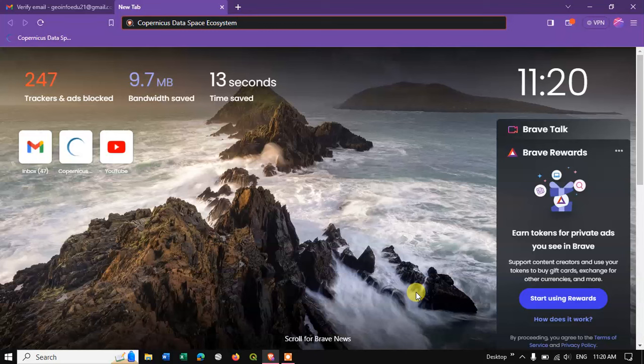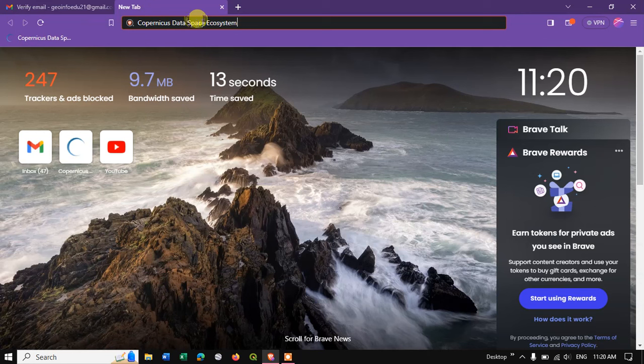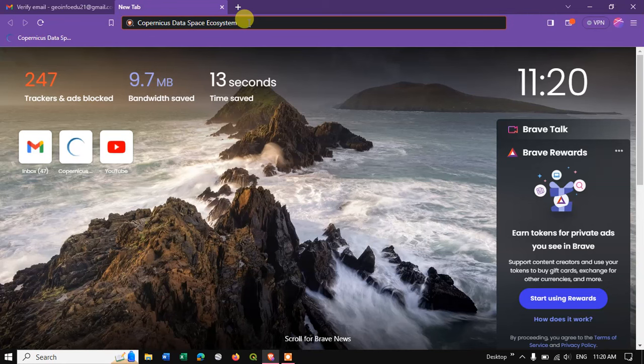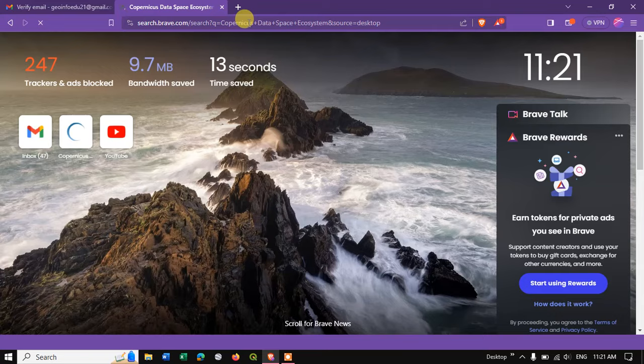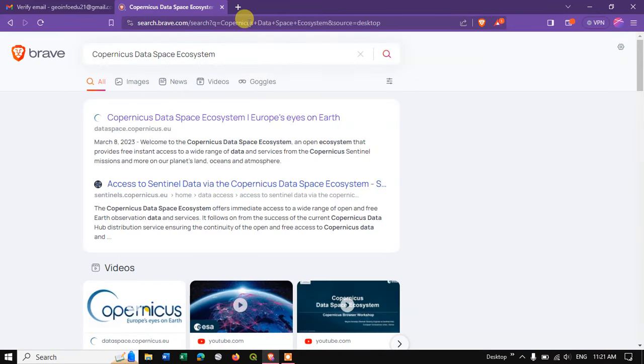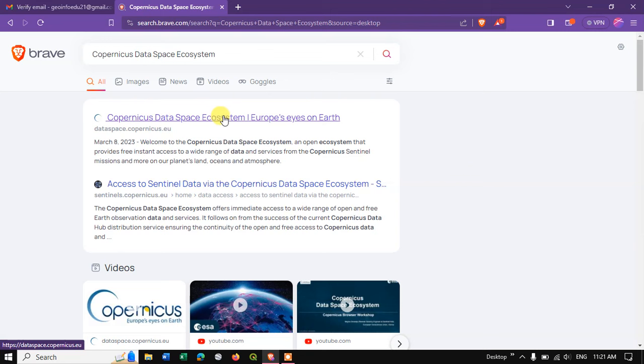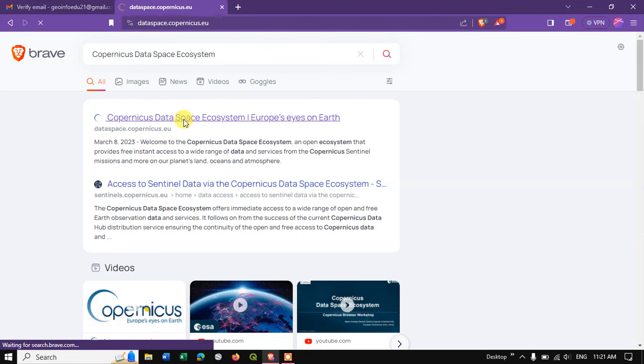I'll be showing you how to download Sentinel images from Copernicus Data Space Ecosystem. This is the new website where they are providing the datasets. Let me hit the search button and you can see the first link, Copernicus Data Ecosystem Europe Eyes on Earth. Click on this link and proceed further.